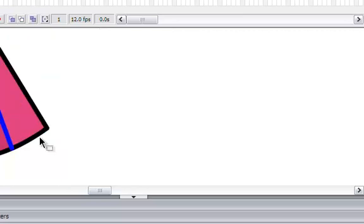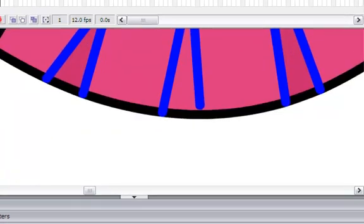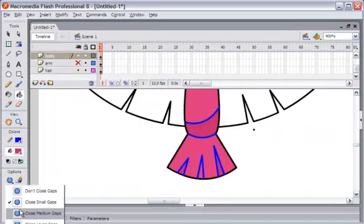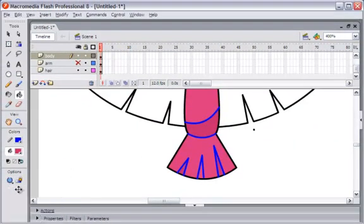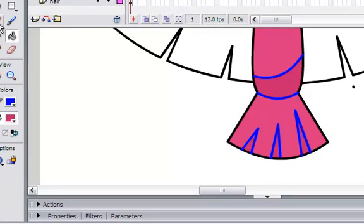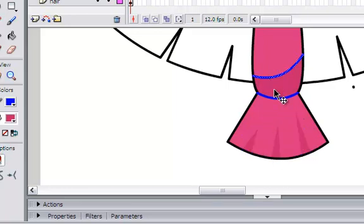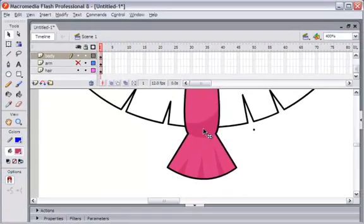If you see a little gap here and you don't want it to happen, for the fill color to go outside, click on Close Medium Gap and then fill again — better. For me, I want to select the pen tool and draw the line like this. Double-click here to select the line.